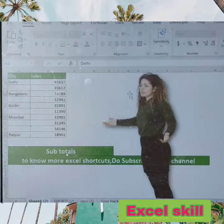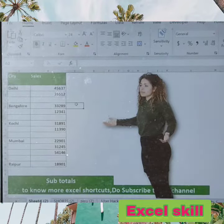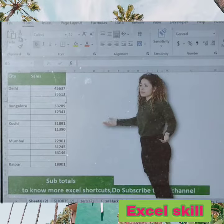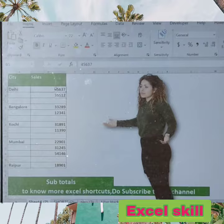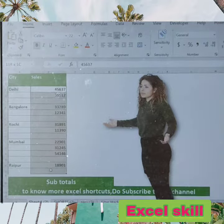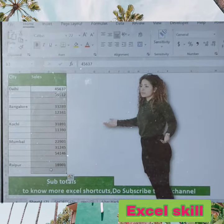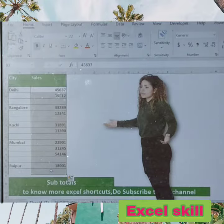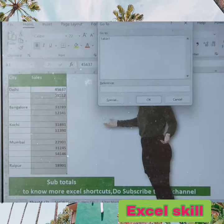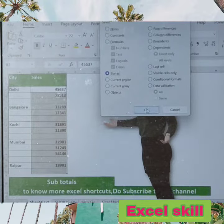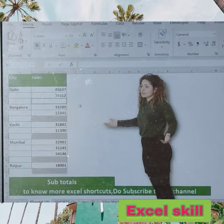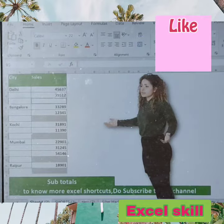Each blank line has been added. Now select those lines and press Ctrl+G again, then click Special and choose Blanks, and click OK. After choosing Blanks, all your subtotal rows have been selected.